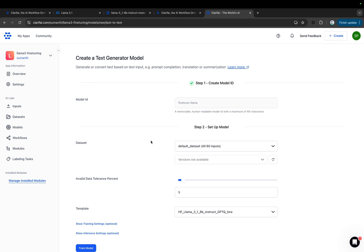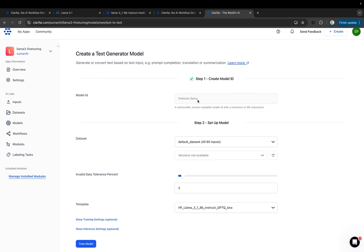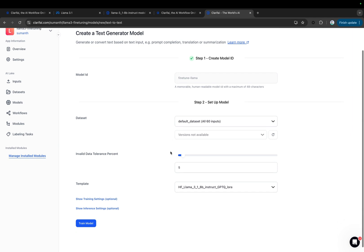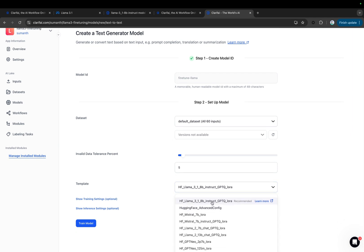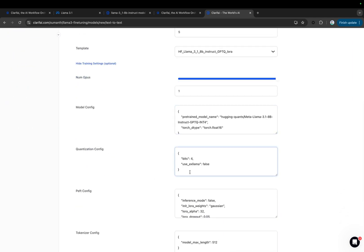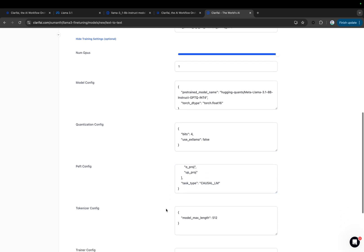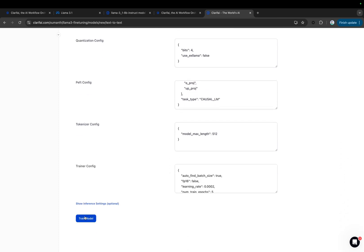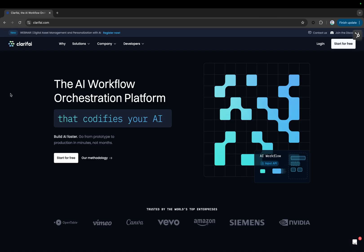All you need to do is upload your data, select the pre-built LLAMA 3.1 fine-tuning template, customize parameters such as the number of epochs, quantization, and other settings, and train your model. But before that, if you are new here, let's get a quick introduction to Clarify.